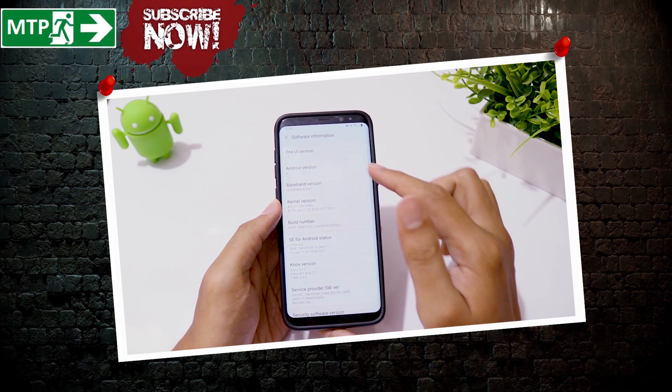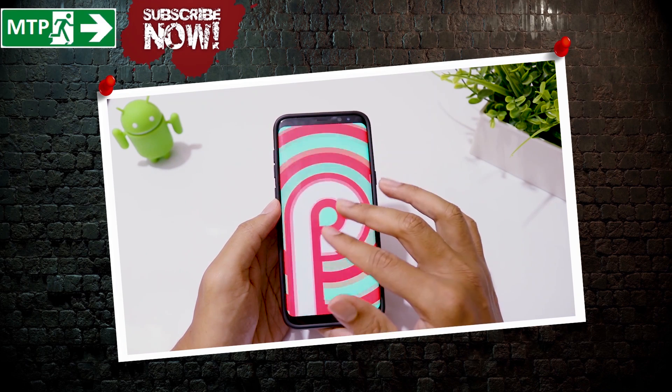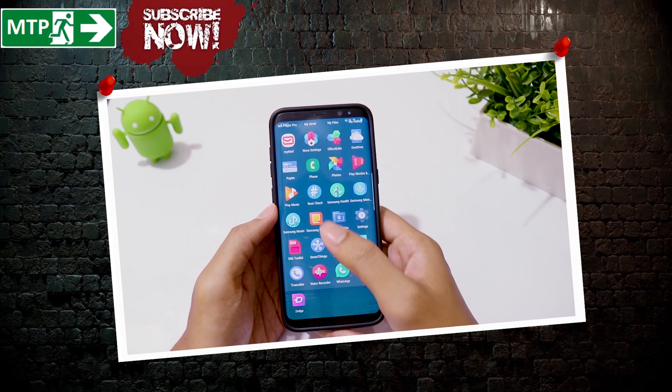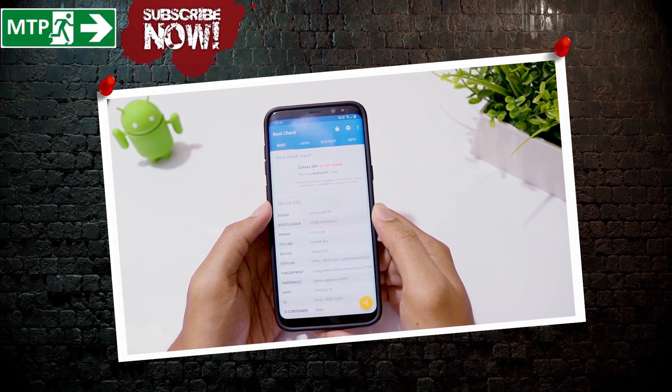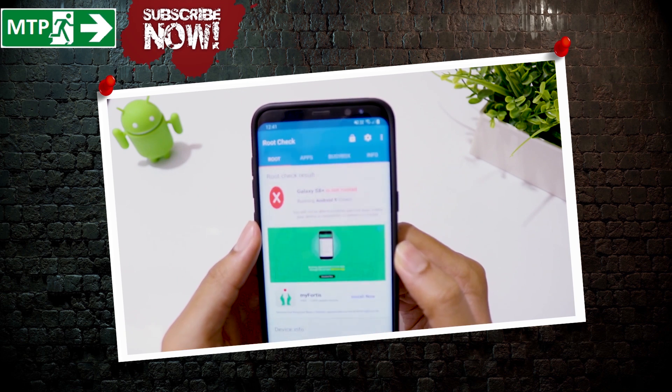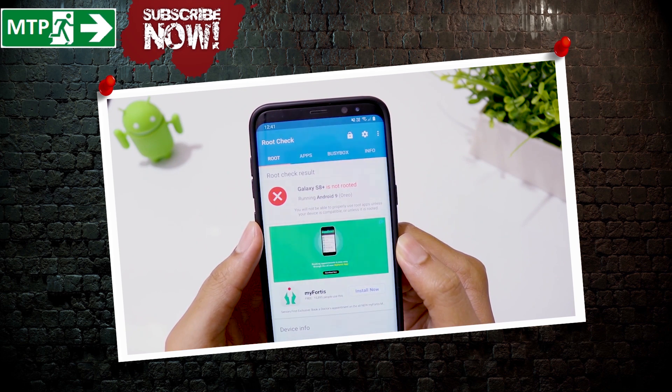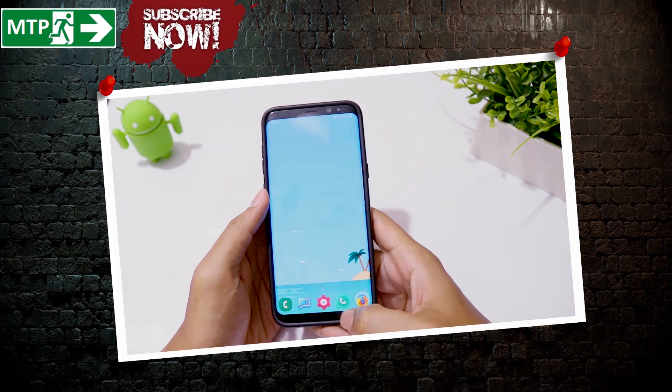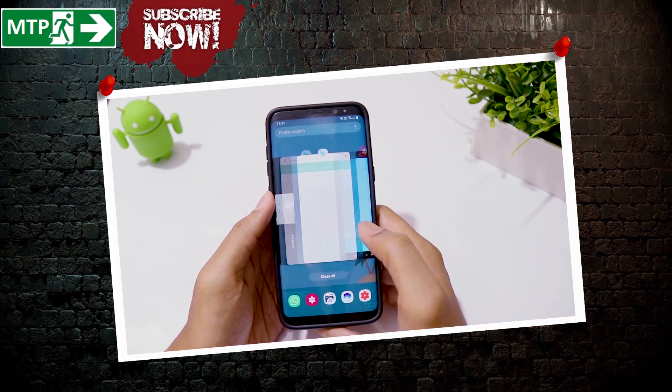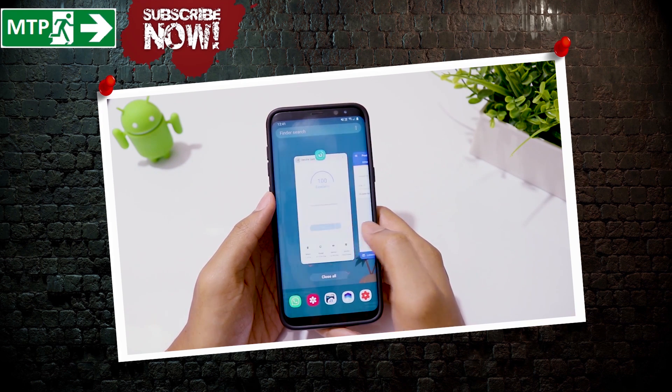Finally, we have Android Pie Beta update to flash on Samsung Galaxy S8 and S8 Plus. To install this update, you don't need to root your phone, so this will work for both rooted and non-rooted users. In this video, I'll show you how you can flash Android 9 on S8 and S8 Plus. Let's begin.